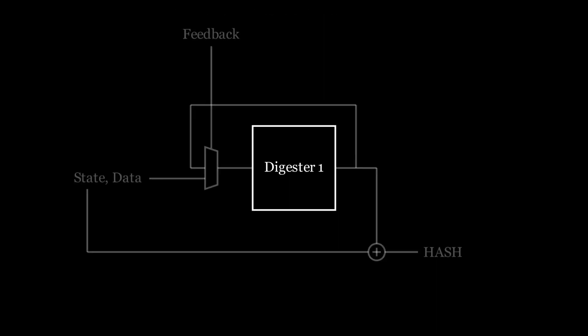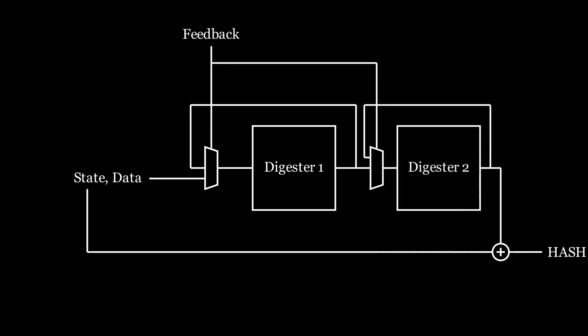In the case of a single digester, it takes 64 cycles to compute an output, because there are 64 rounds of message schedule and state register updates in the SHA-256 algorithm. With two digesters, they split the work, and each one performs 32 rounds before passing the result on to the next digester. So a new SHA-256 output is computed every 32 cycles.